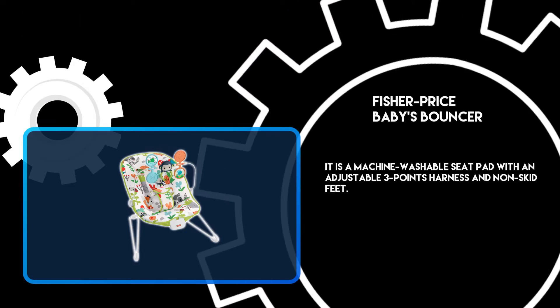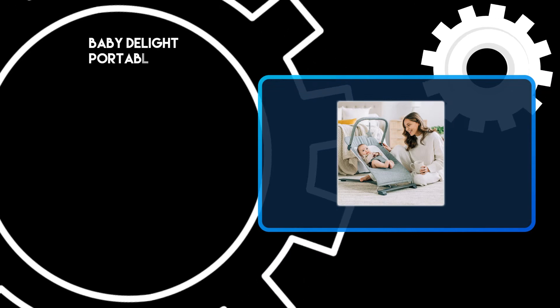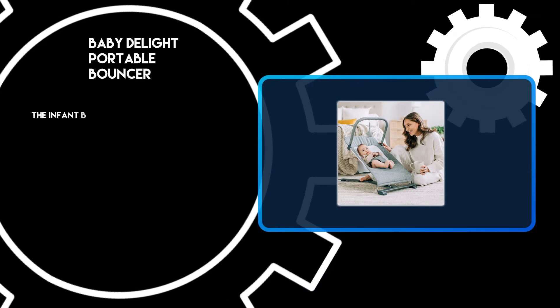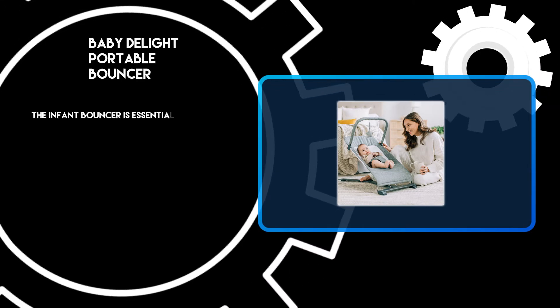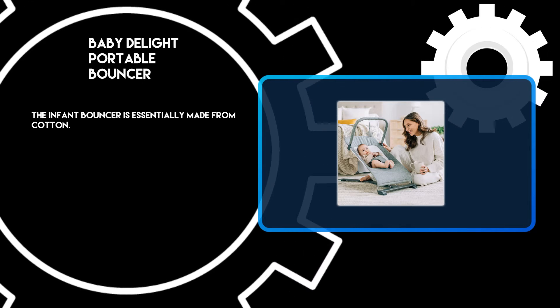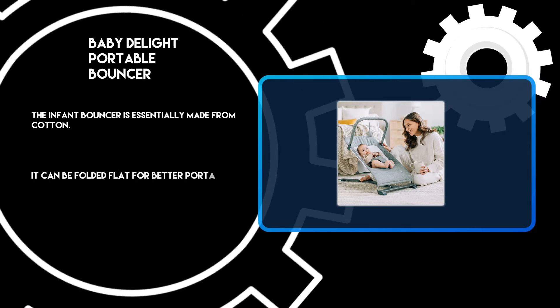At number 2, Baby Delight Portable Bouncer. The infant bouncer is essentially made from cotton. It can be folded flat for better portability.